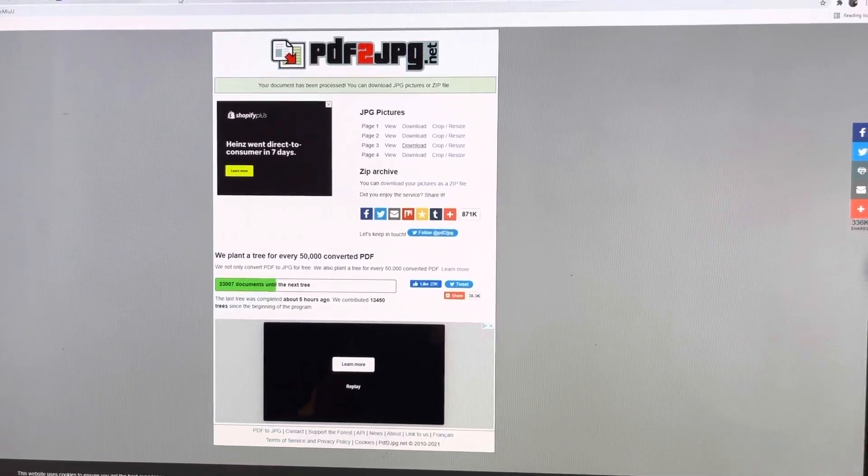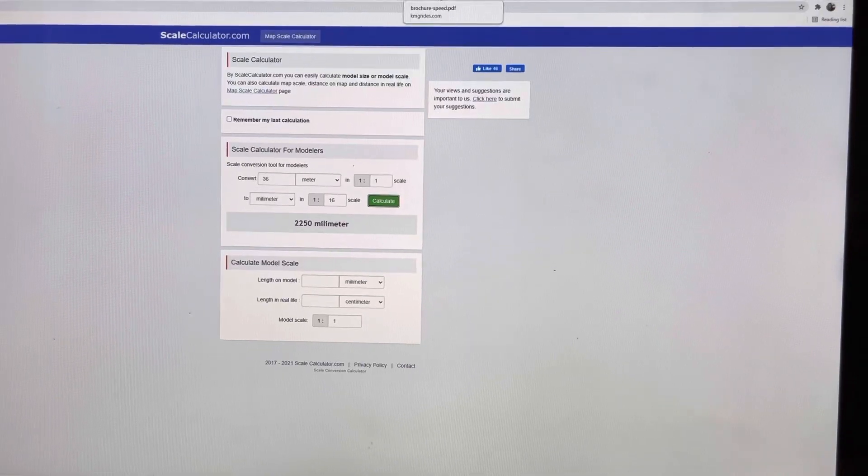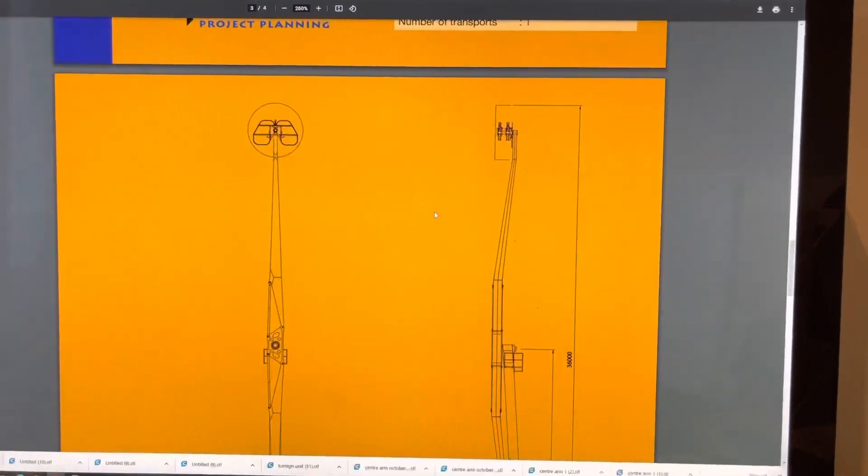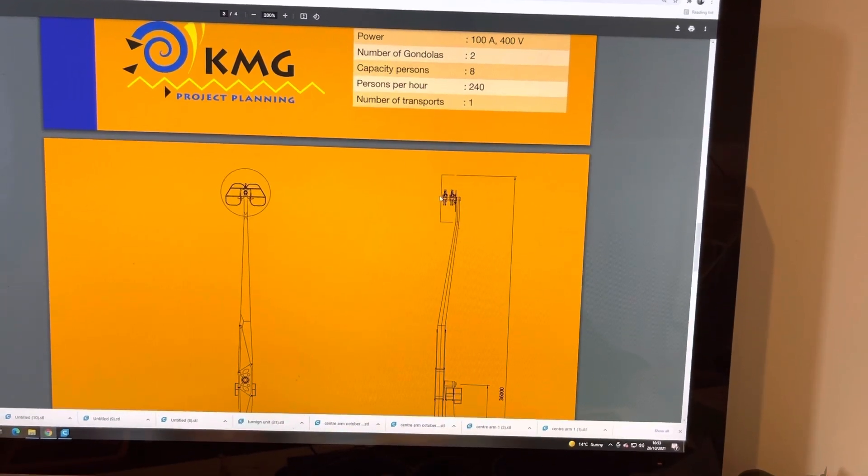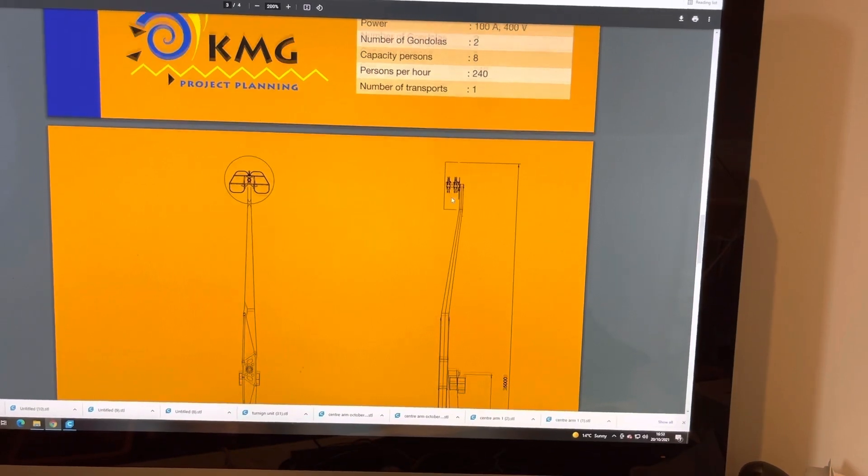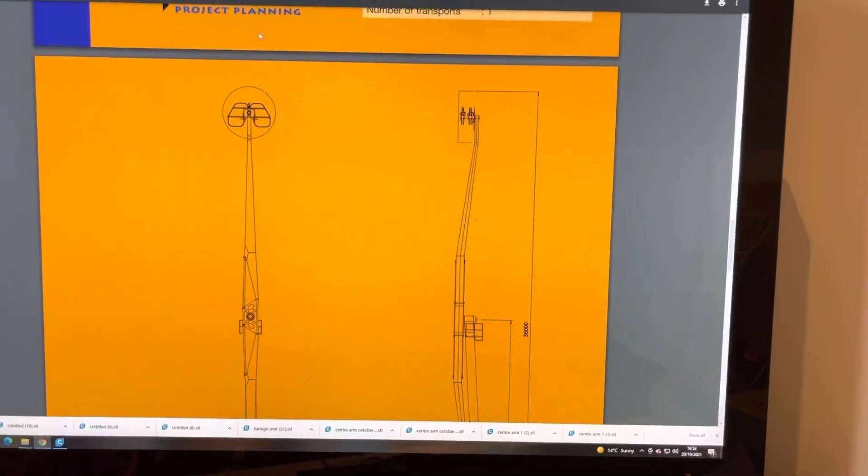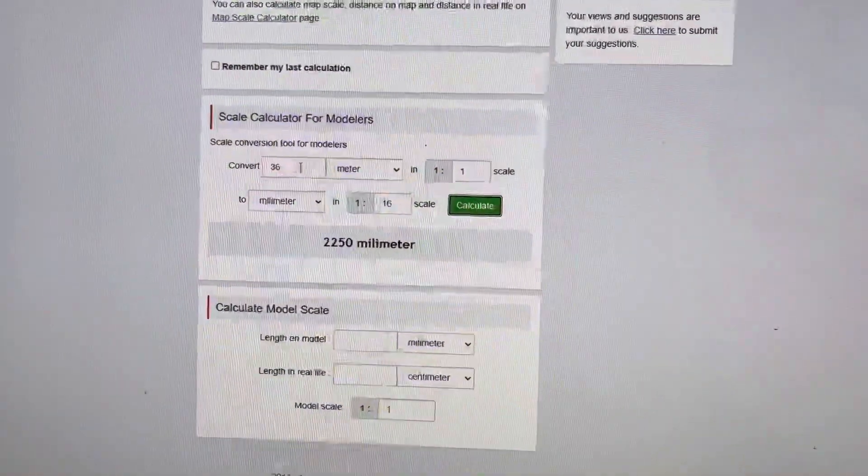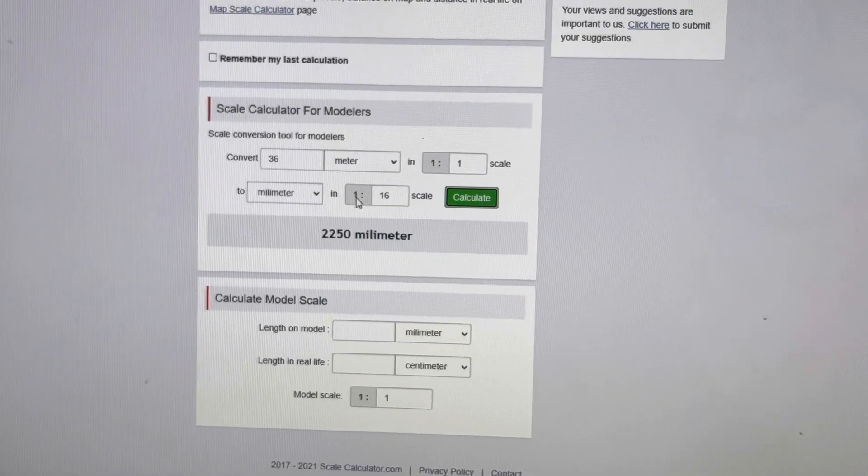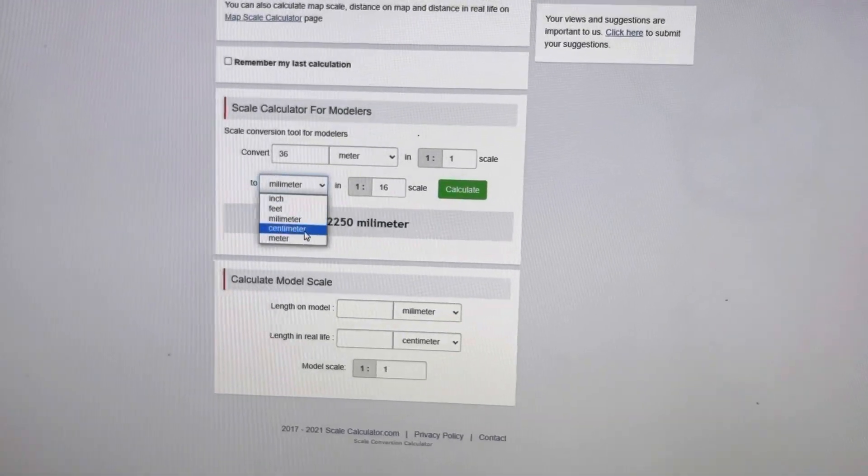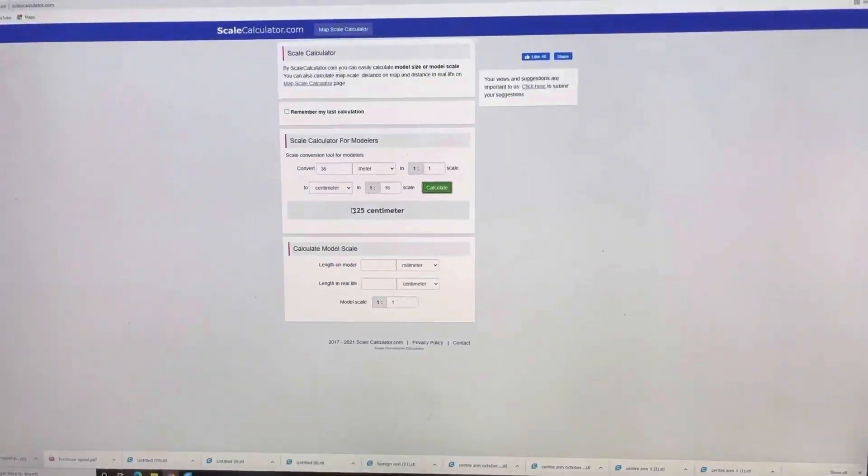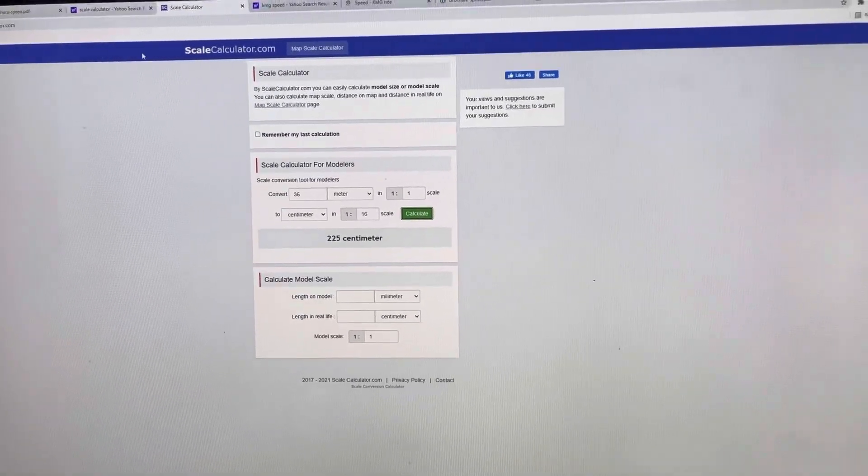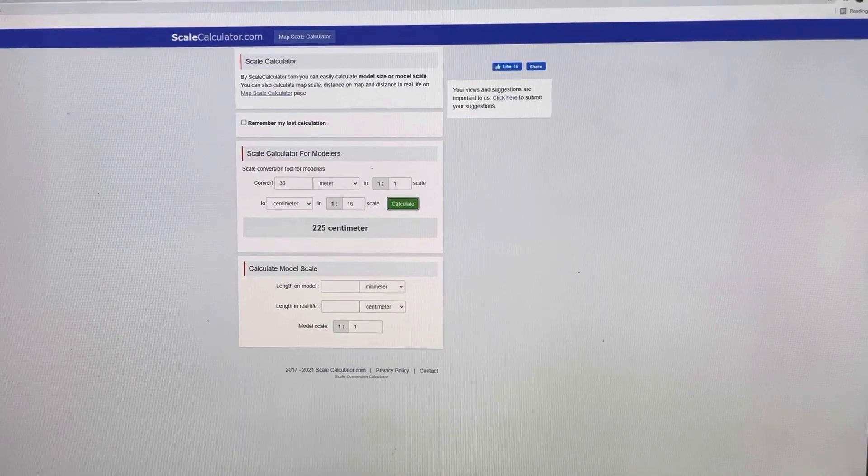And what you want to do is get a scale calculator up. On the PDF, on the file, on the side, it's got dimensions. So the top height of this ride, from the main seats swinging around, it's 36 metres in height from floor to the top. So on the scale calculator, I've converted 36 metres, 1 to 1, into millimetres in 1/16th scale. So I'm going to change it to centimetres, which is 225. So now we know it's 225 centimetres for 1/16th scale.